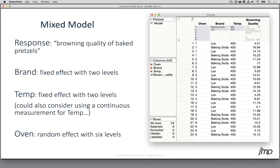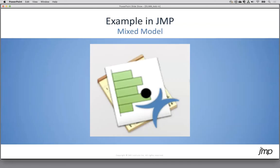For typical regression and ANOVA models, even with random effects, the normality assumption doesn't need to be perfect — just reasonable. When it's not reasonable, that's when we might consider a generalized linear mixed model with a different response distribution. In this pretzel case, our residuals look great, so a normal response model works perfectly.